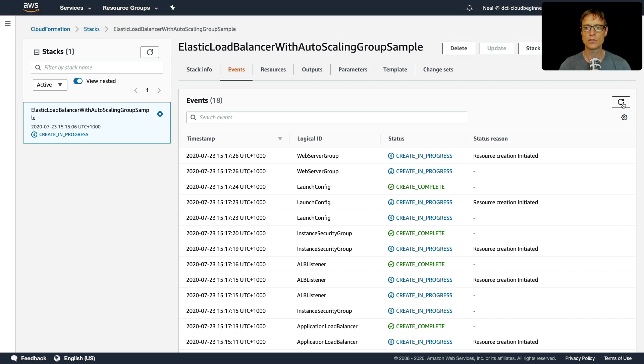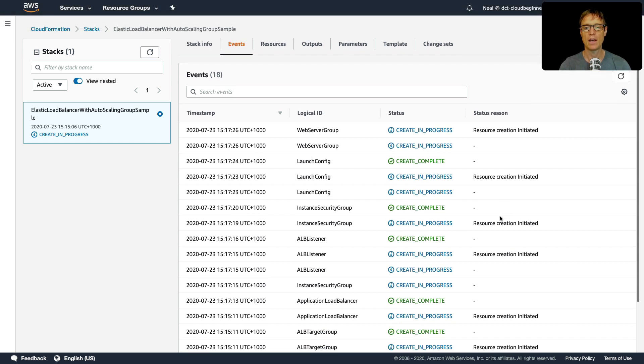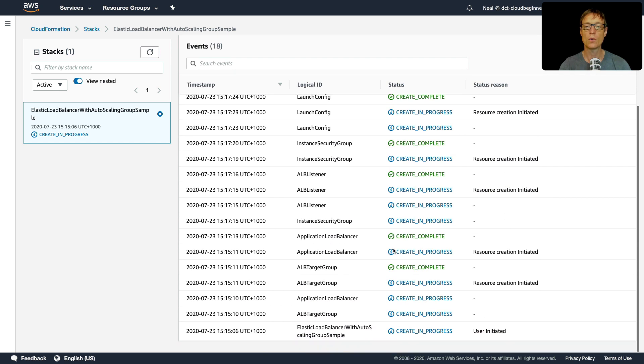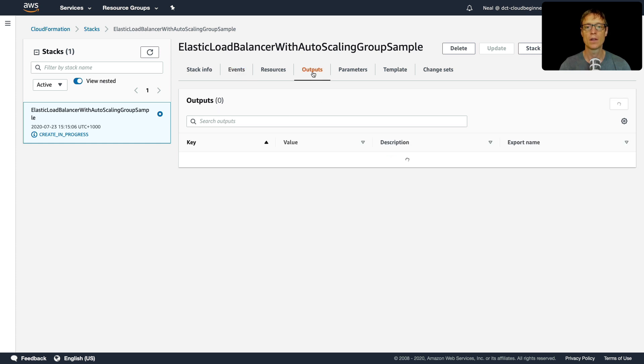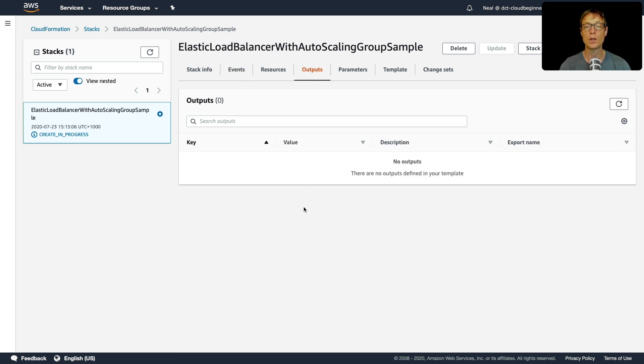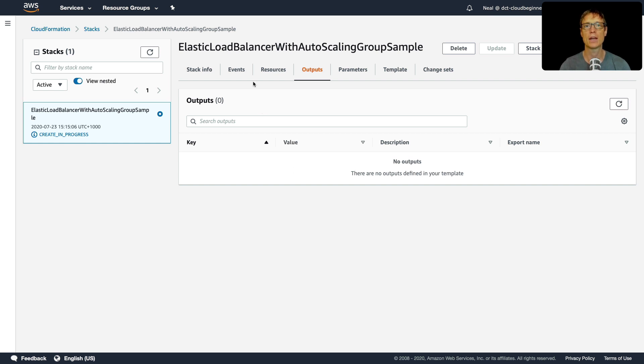If I come back to my stack, it's worth just hitting refresh every now and then. And you can see that there's still quite a lot going on. So it's not complete yet, got to give it a few minutes to complete. And then once it's done, we should have an output here. So we don't have anything yet. But we should have a URL as an output that we can use to connect to our application.